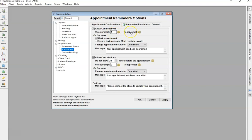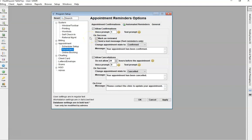For text reminders, there will be a unique number that is sent in the text message to reply a set number to confirm or to cancel the appointment, a different number. In the email reminders, you'll have a button to click to confirm, click to cancel.